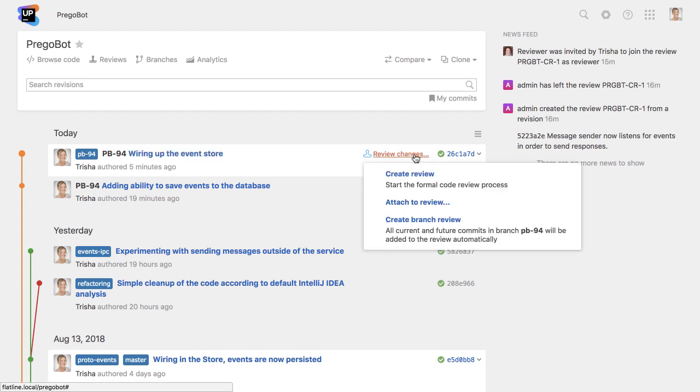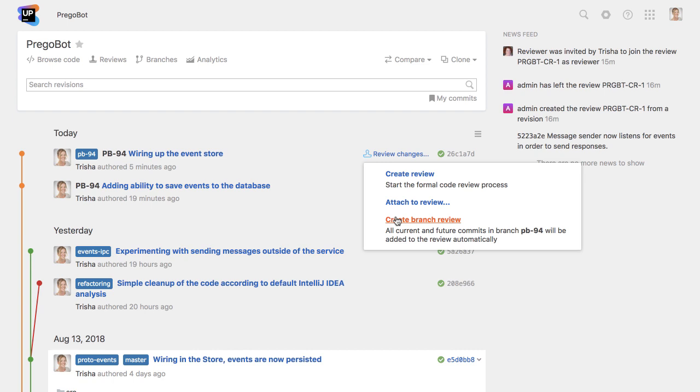A developer can choose to add a commit to an existing review, to create a new review from a single commit, or to create a review that tracks a whole branch. This last option will automatically add all new commits on this branch to this review.